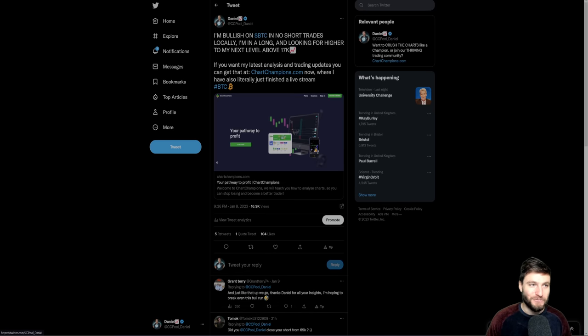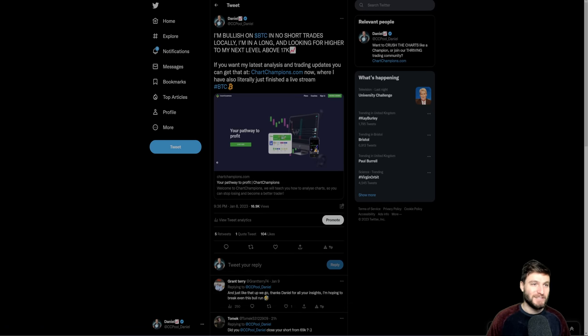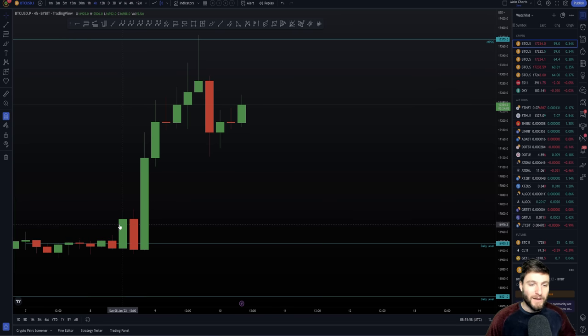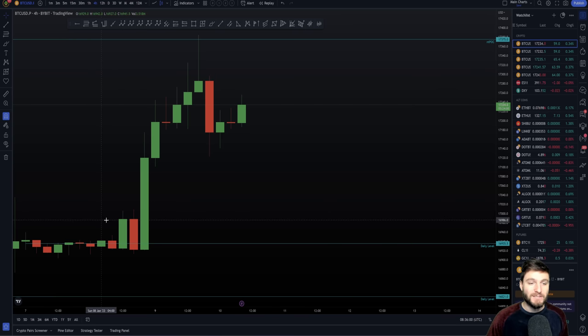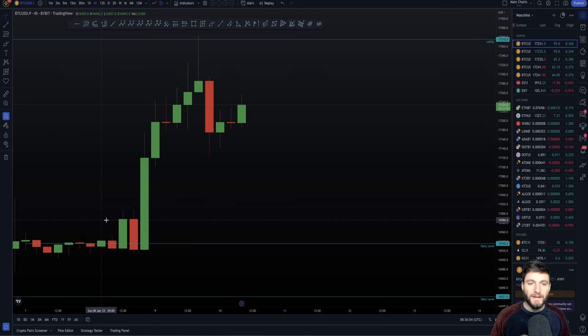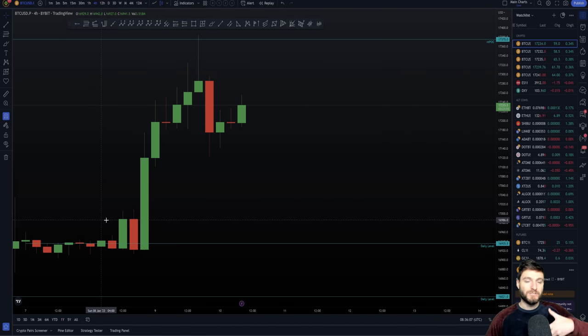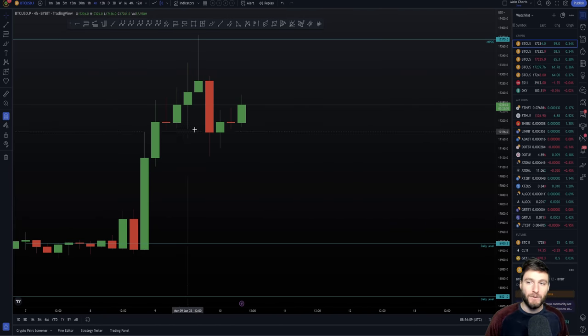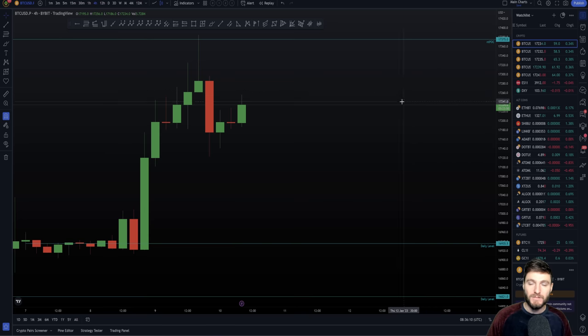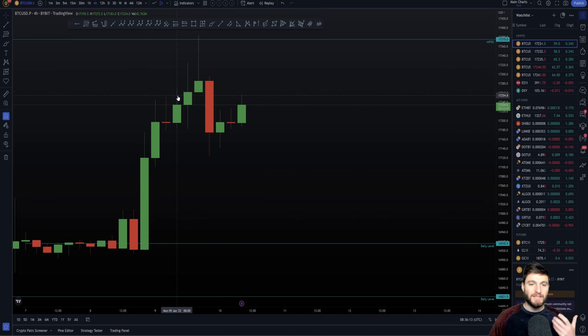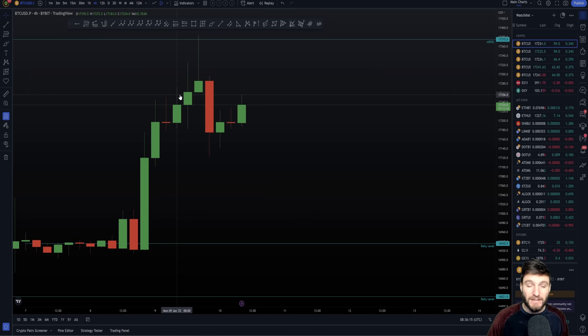And just like that, we go up. Thank you, Daniel, for all your insights, as a commenter said there. We did make our way up then over the next day as well, yesterday. Obviously we had that important value area high yesterday which we're not quite tapping at the time. In the end, we obviously did tap that and get through the level when we started to move up to the NPOC that we had here.